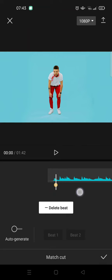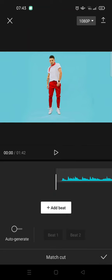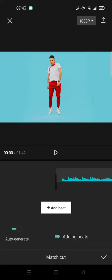...to make it easier I'm going to just show you how. So here you just need to click on the auto generate and CapCut will automatically add beats into the audio, so you can just wait.